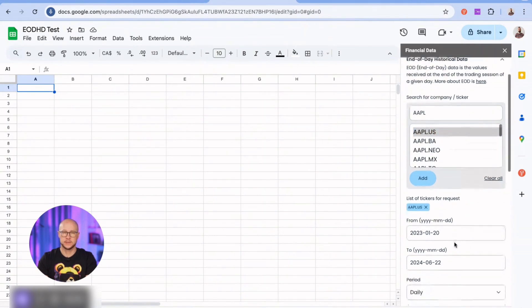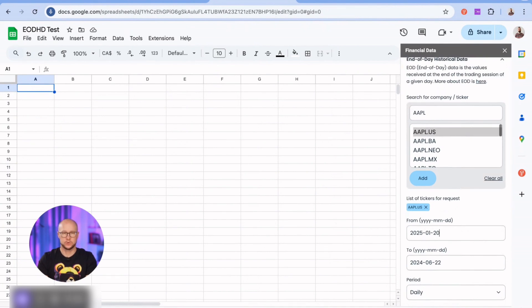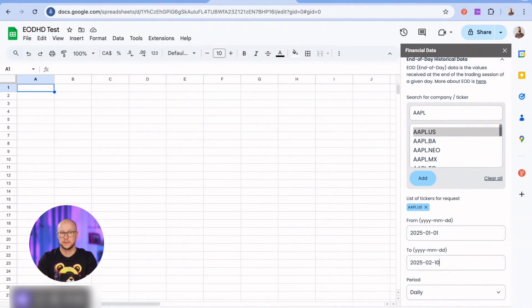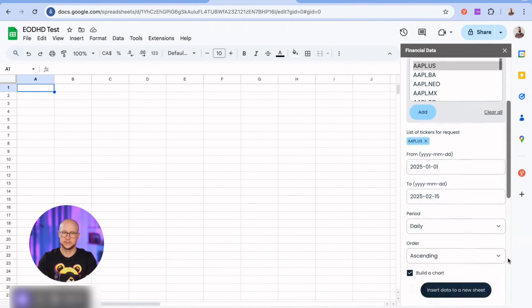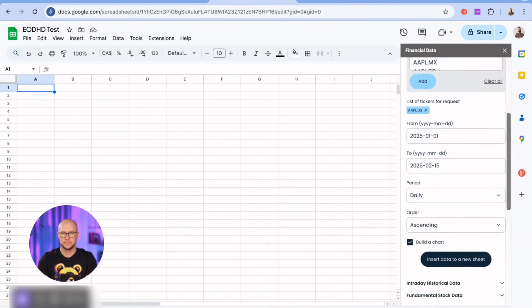Let's set the date range. Keep in mind that free users have access to only one year of historical data. As you can see, I don't need to use any formulas to retrieve the data in this add-on. That's why it's so easy to use. I'll build a chart as well, along with the price numbers.